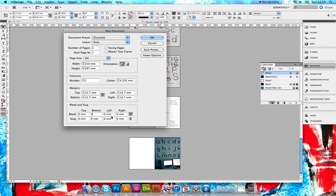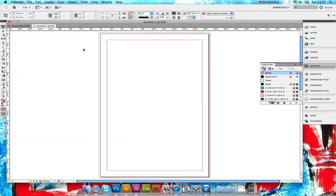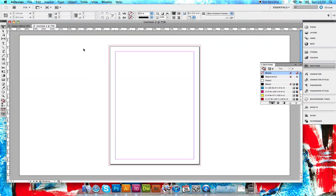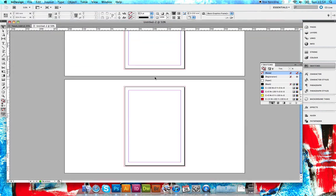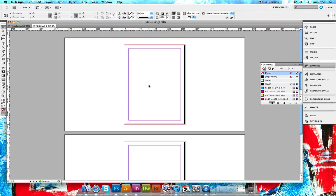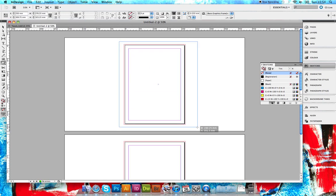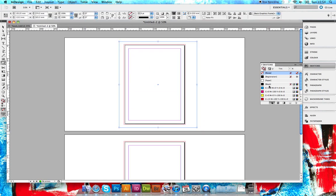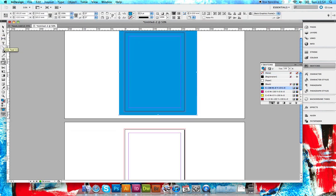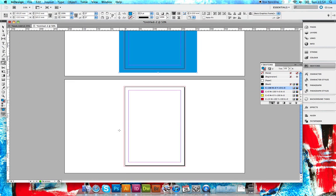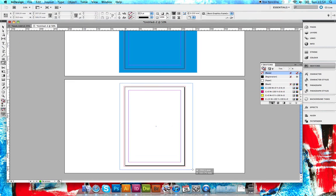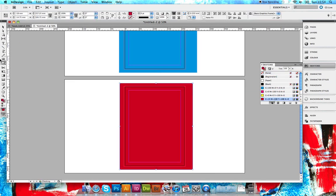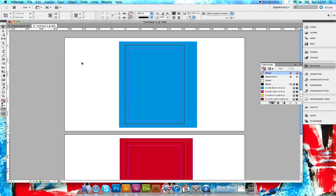I'm going to make two pages at A4 with 3mm bleed, which is pretty standard. So we've got both sides here. For this, I'll just create the two sides with color - one side is cyan, one side is red.